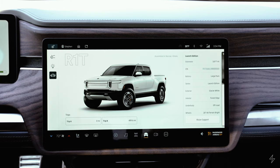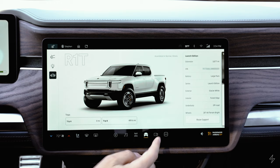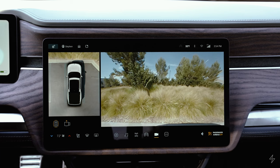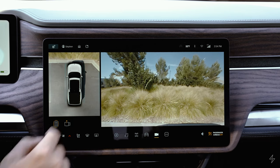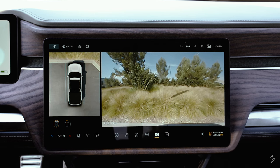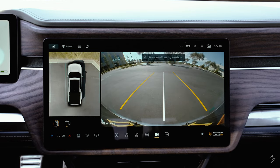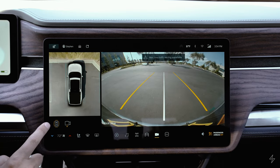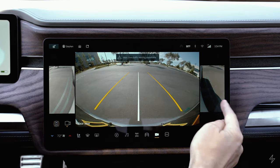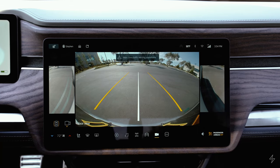The first four bottom icons always stay the same. The fifth icon updates based on what you've used most recently — mine is currently on the camera system. You get an overhead view of the vehicle, which is great for parking and off-roading to spot obstacles. You can switch between front and rear view cameras, and also view the side cameras, which is helpful for spotting rocks and obstacles close to the vehicle.